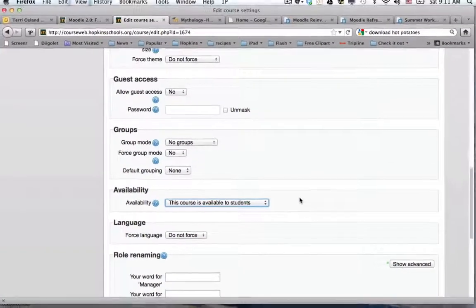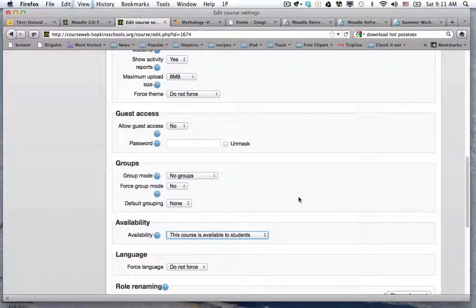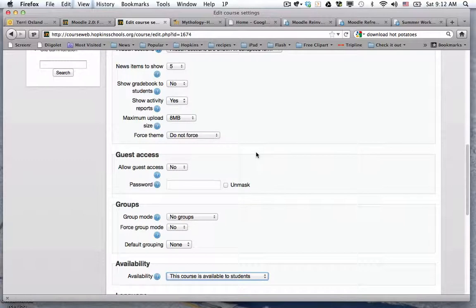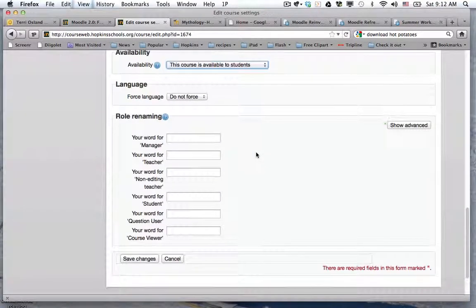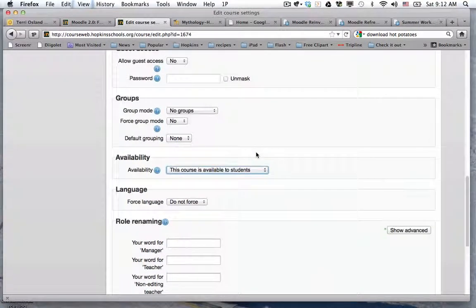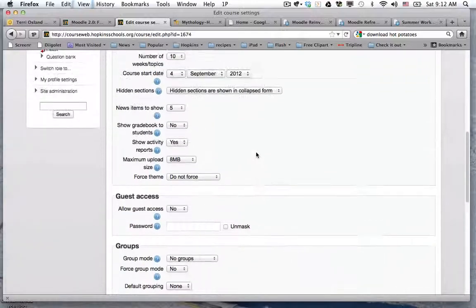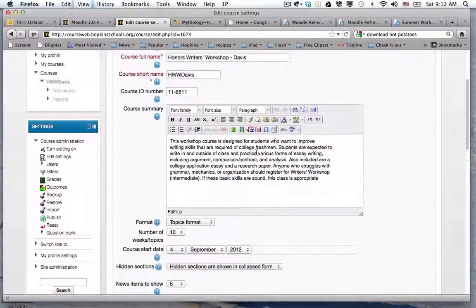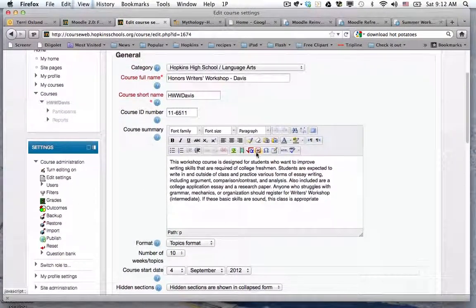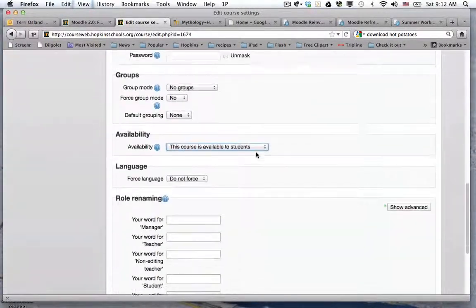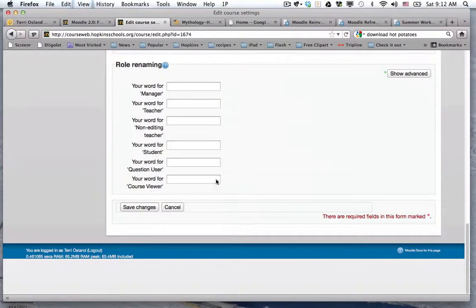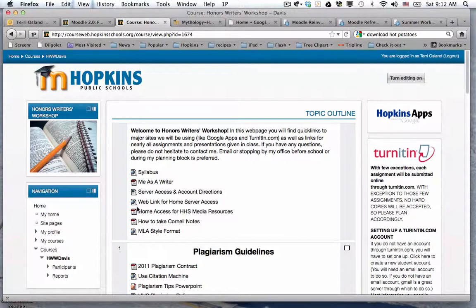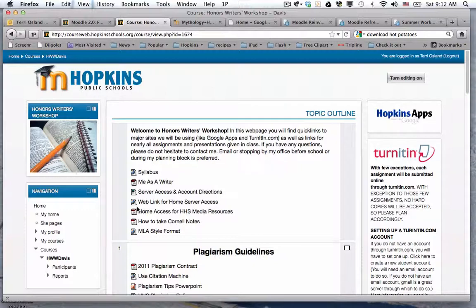And then you can choose whether or not to allow guest access. I will talk about that in a separate video. You also have the ability to set an enrollment password, but that's in a different place. So I'm going to click on save changes.